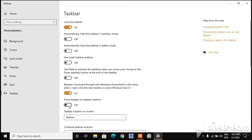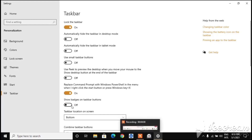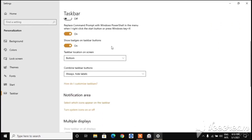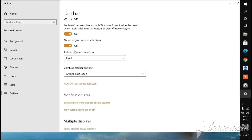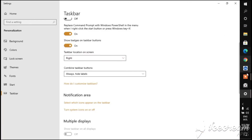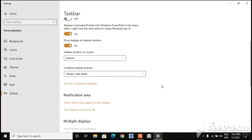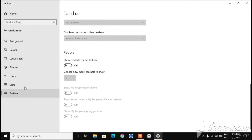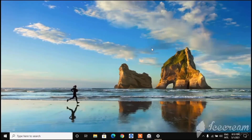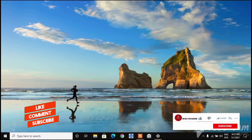There's also 'Show badges on taskbar'. The taskbar position location is set to bottom by default. If you set it to Left it goes to the left side, Right goes to the right side, and Top moves it to the top of the screen. I'll keep mine at the bottom - that's pretty much everything for the taskbar settings.